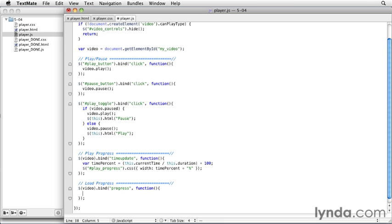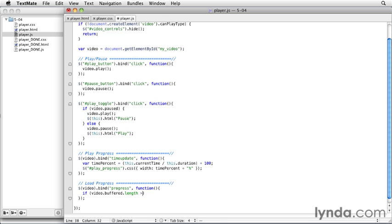And the first is the length. And we're going to start with a conditional statement because we're actually just checking to make sure there is length. So if video, and then we're using the buffered attribute, and then the length attribute of buffered. And we want to make sure that the length is greater than zero. Because if we try and use the buffered attribute before there's any length to it, it can throw an error. And we don't want that. Now we're basically calculating percent in a similar way that we did for the play progress.